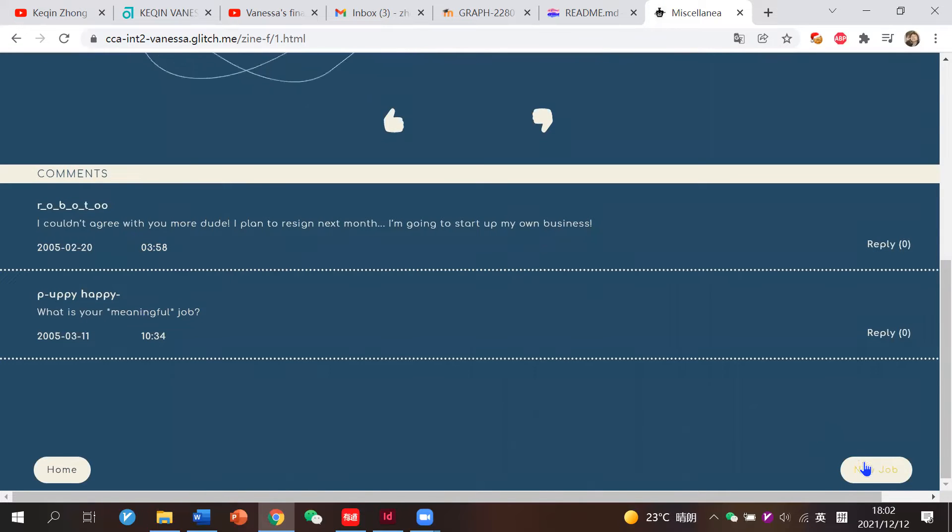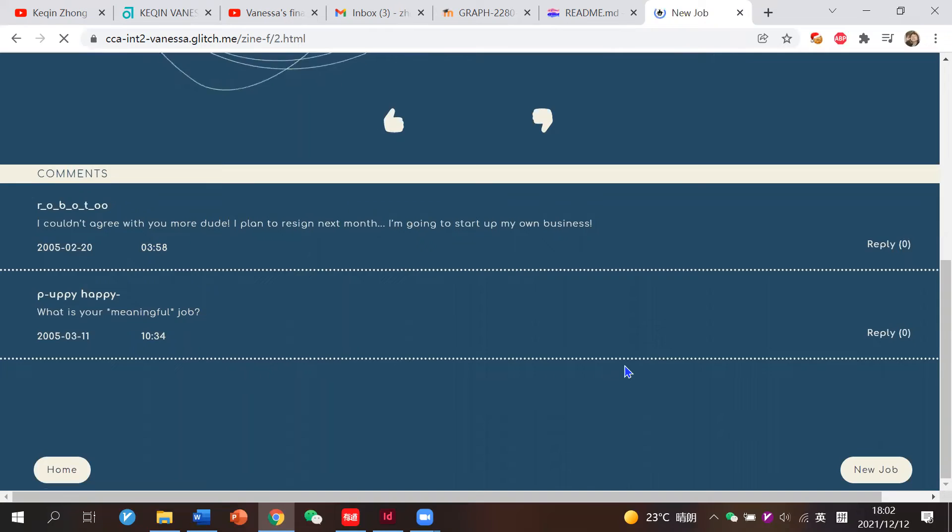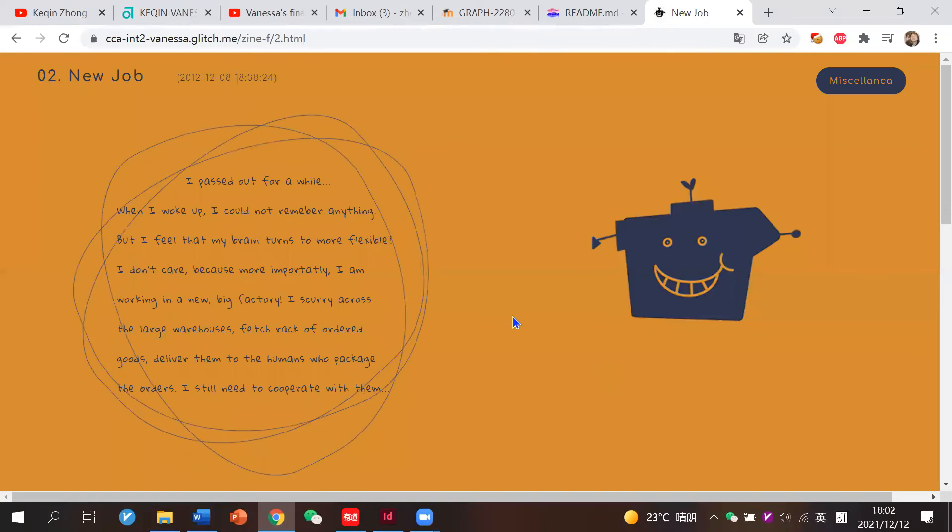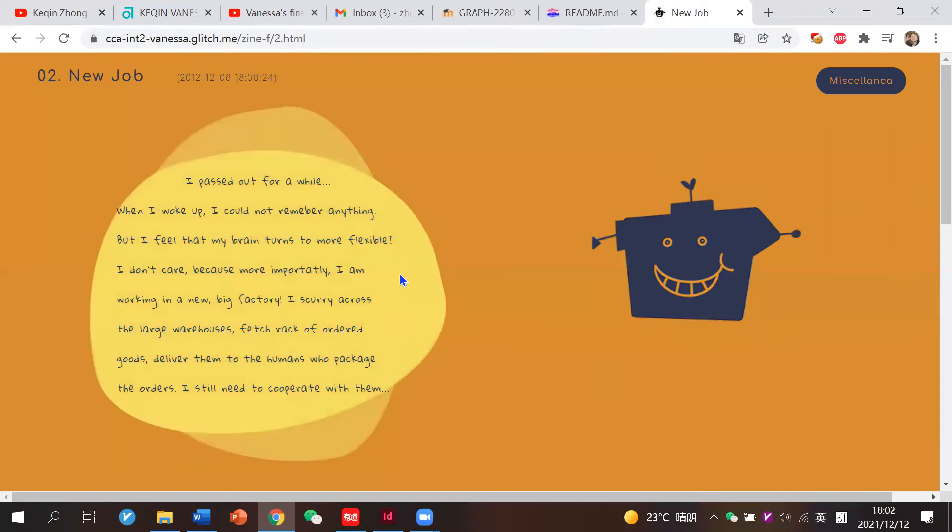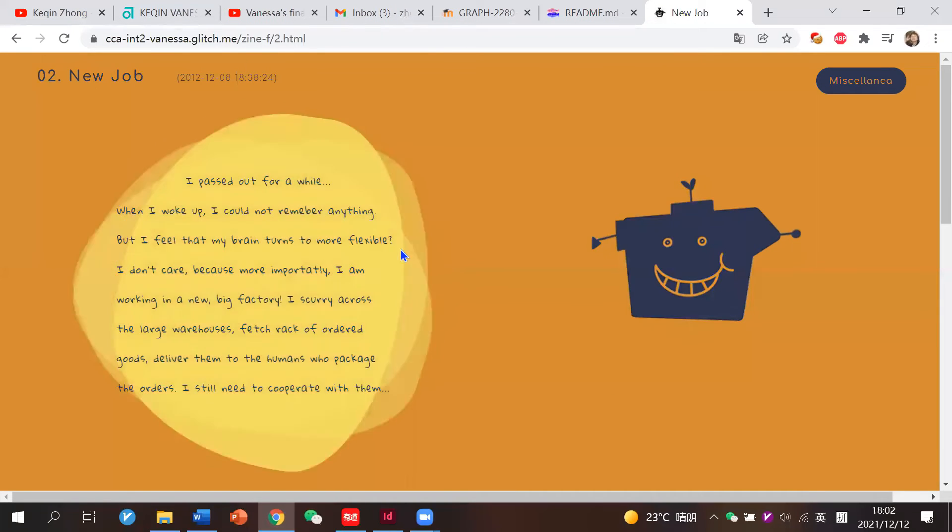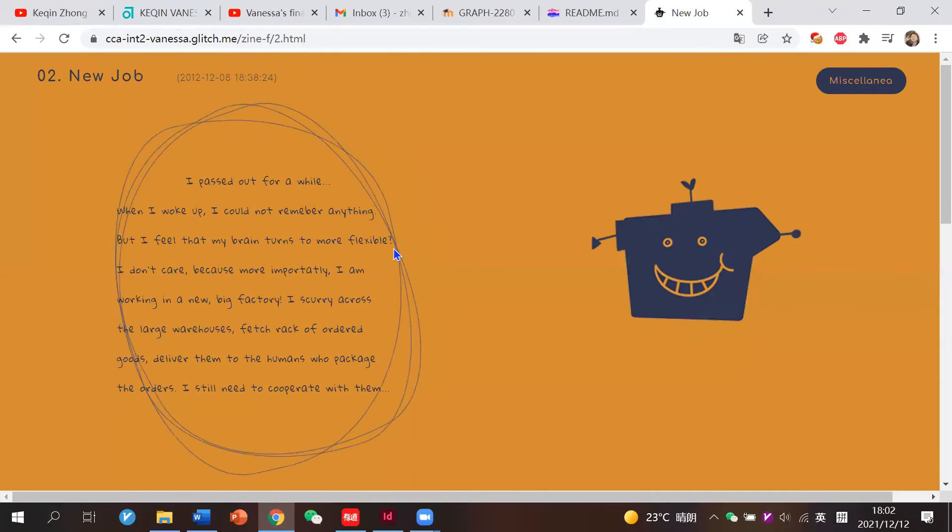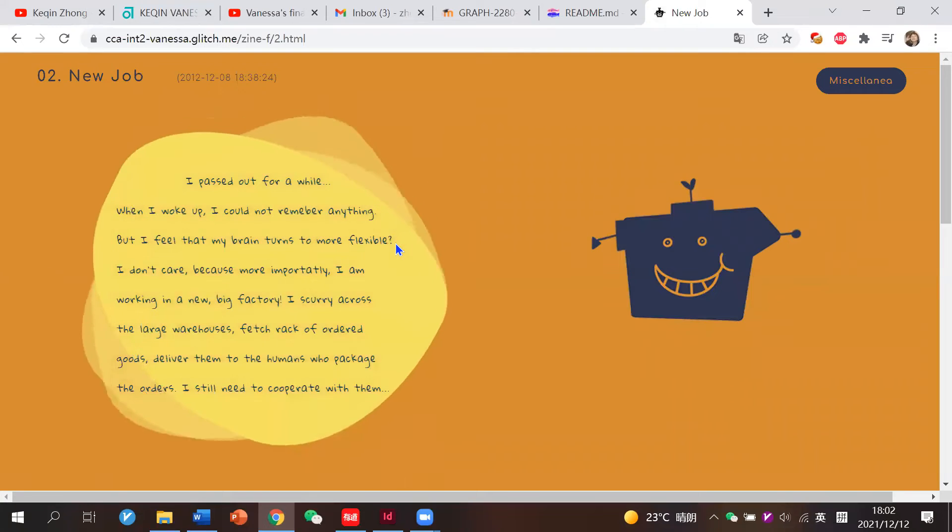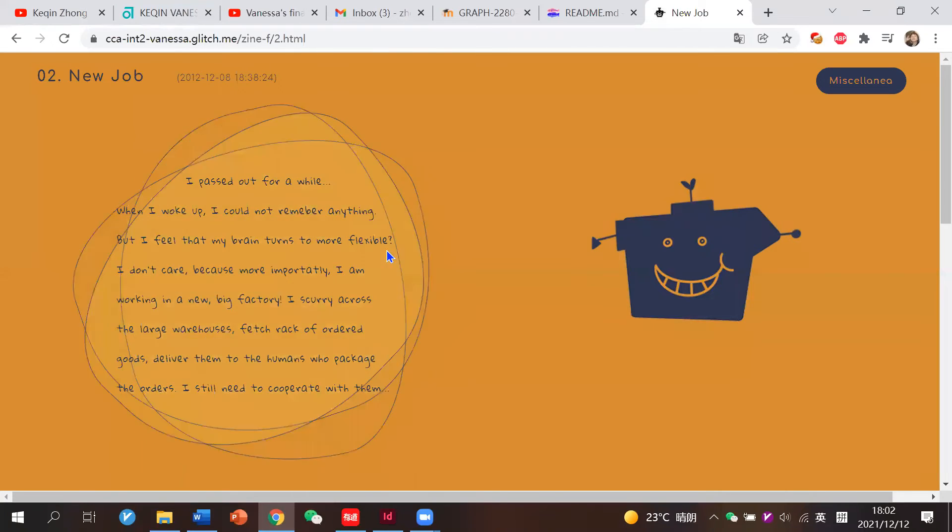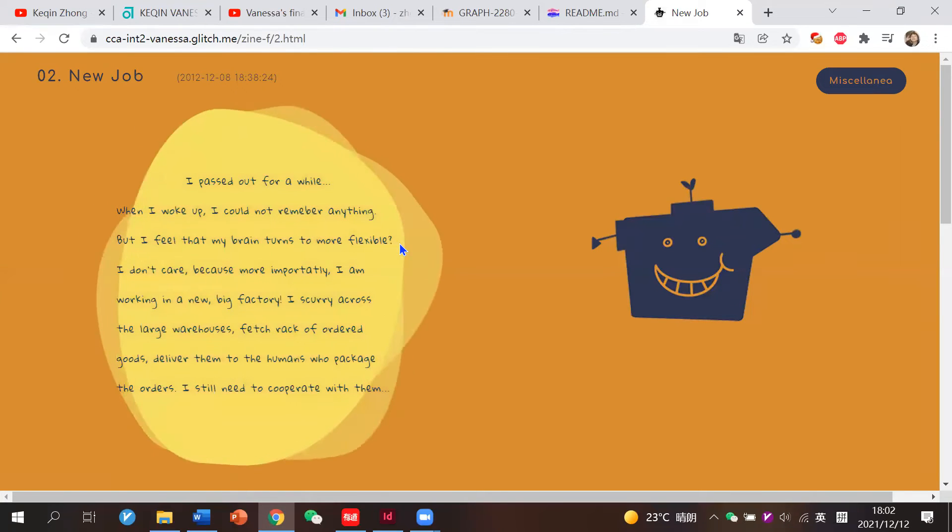Now we can go to the next page. Similar layout but different colors, because for this story, Robot Cool got a new job.